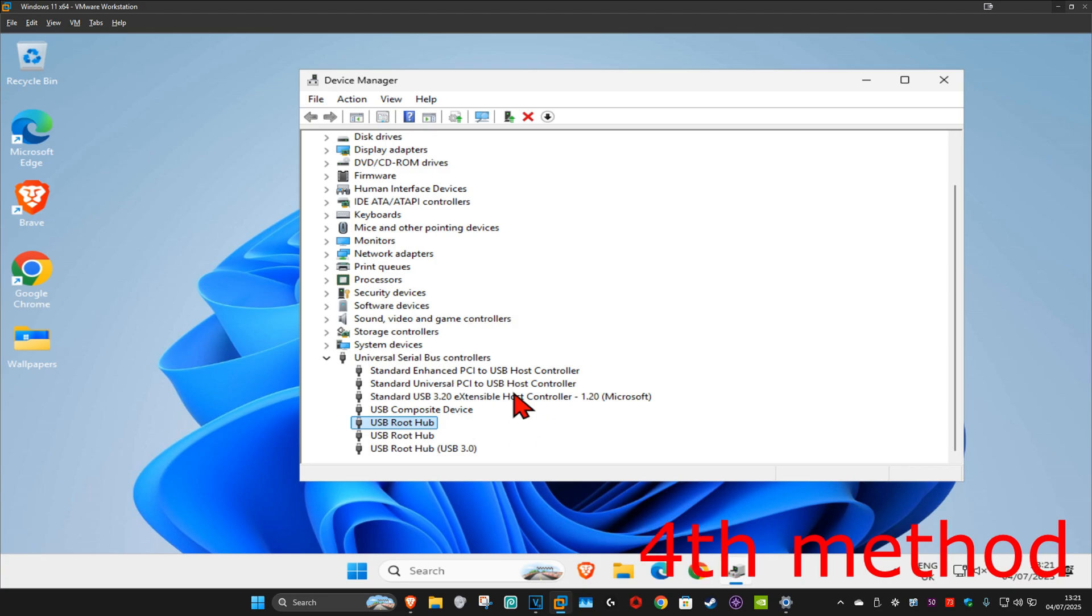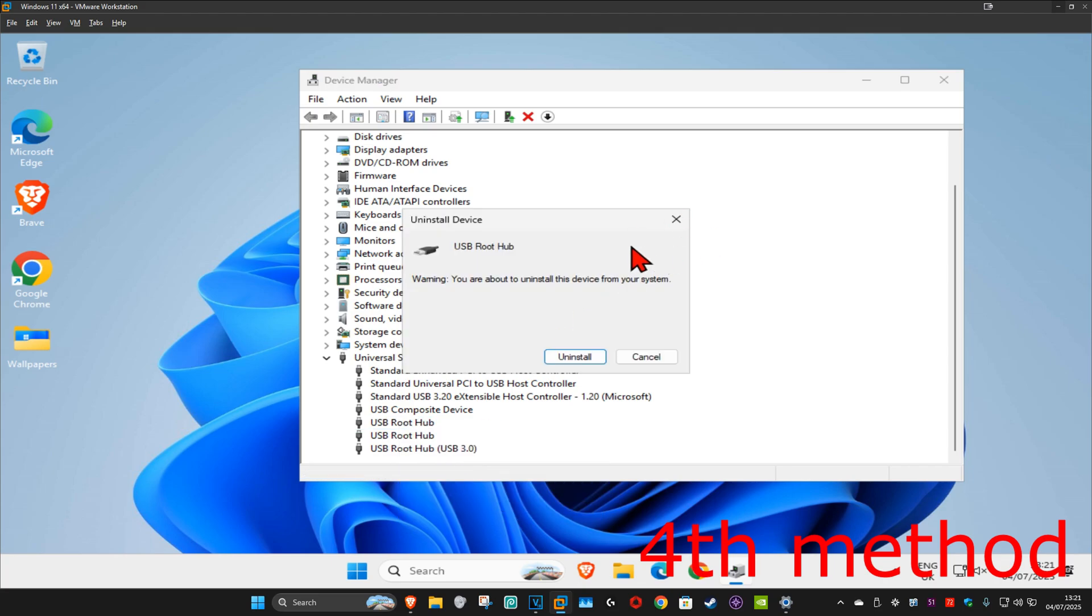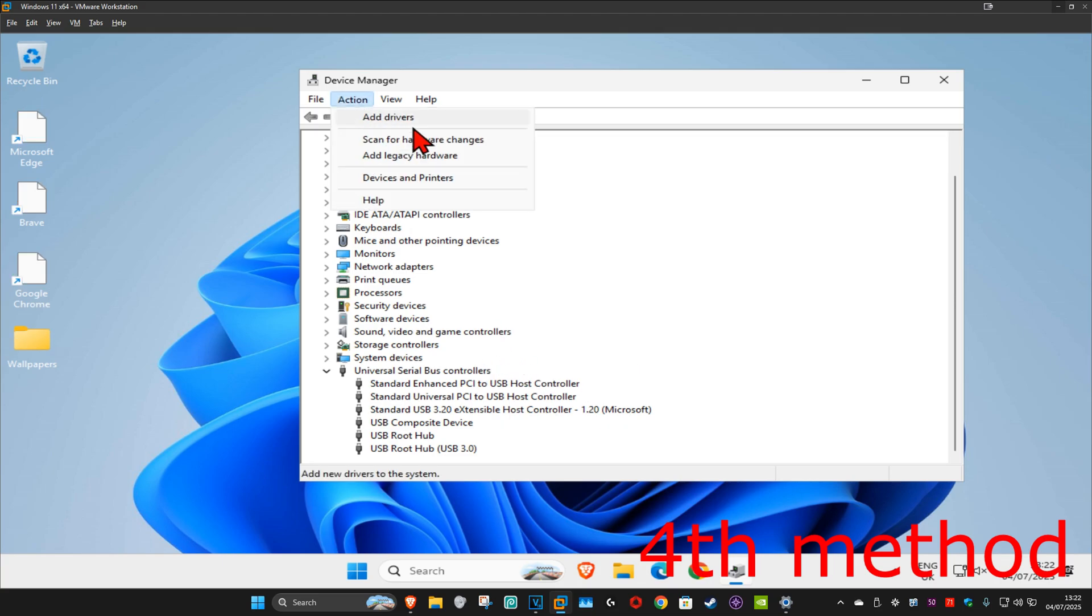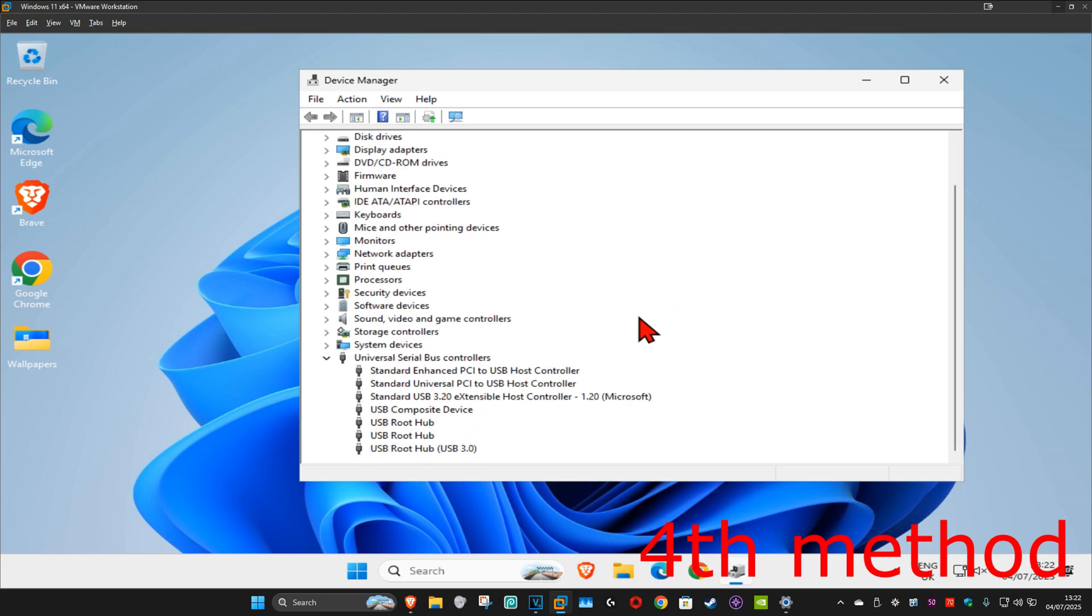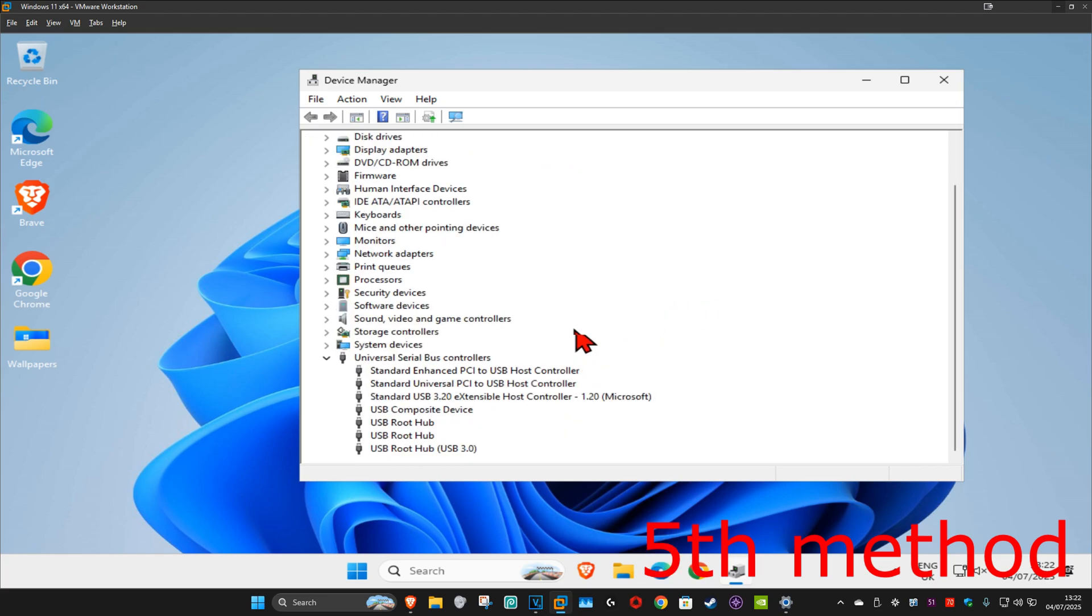For the next method, you want to right-click on your USB and then click on uninstall device, and then click on uninstall. Once you've uninstalled your USB, you want to click on action and then click on scan for hardware changes, which is now going to reinstall it again. See if that works.